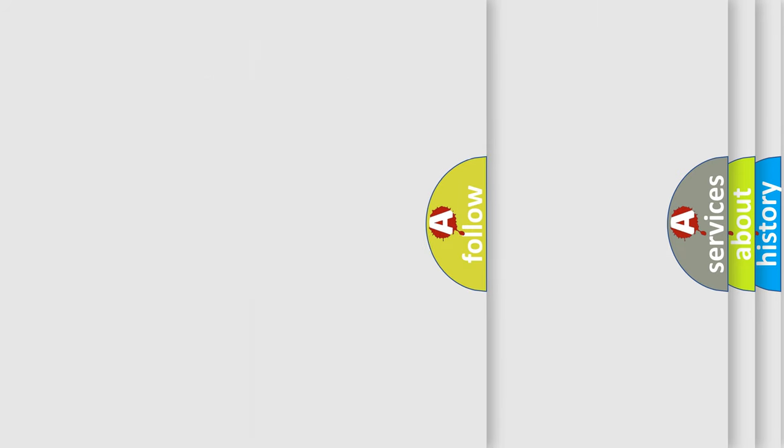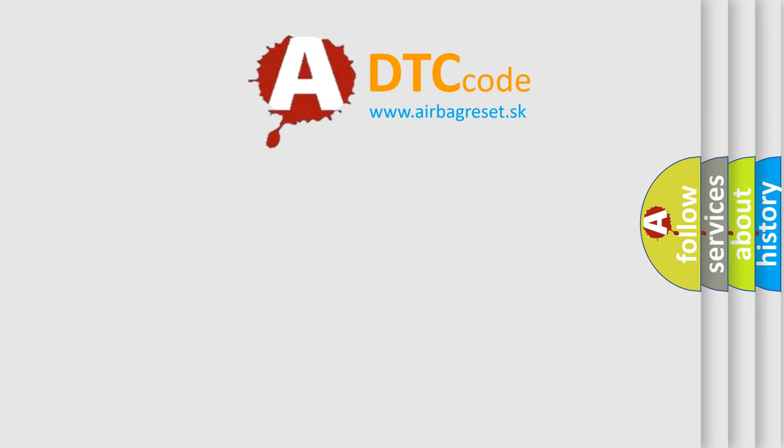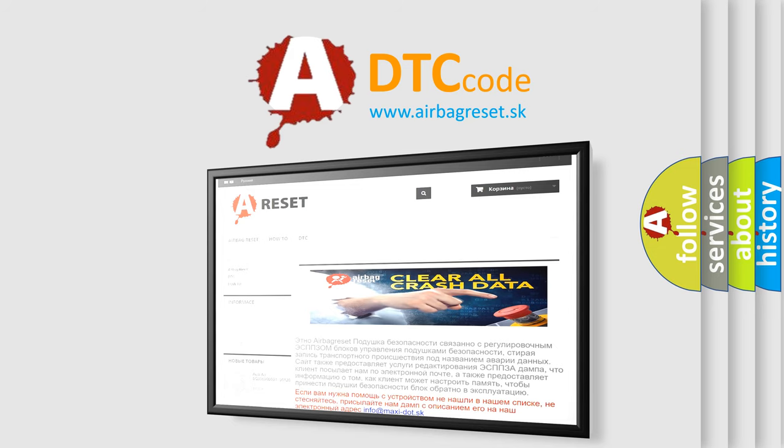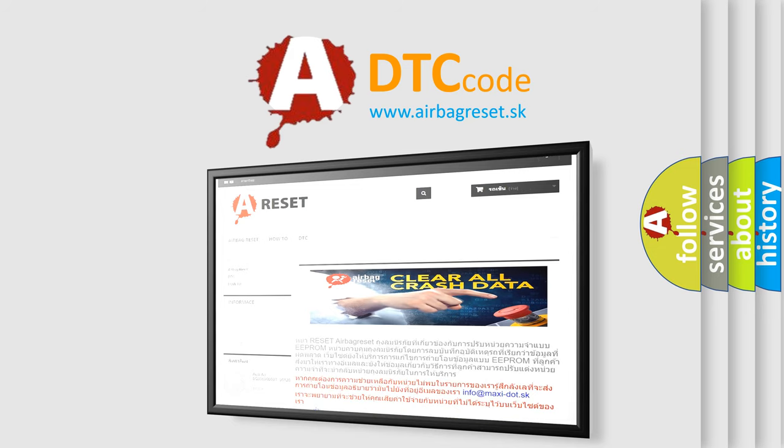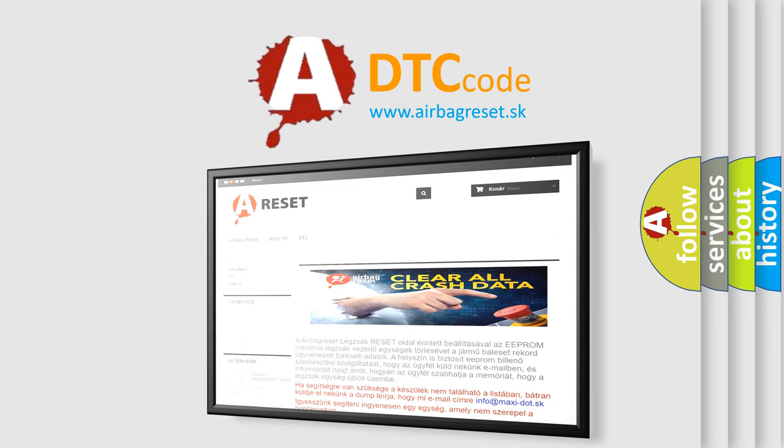The airbag reset website aims to provide information in 52 languages. Thank you for your attention and stay tuned for the next video.